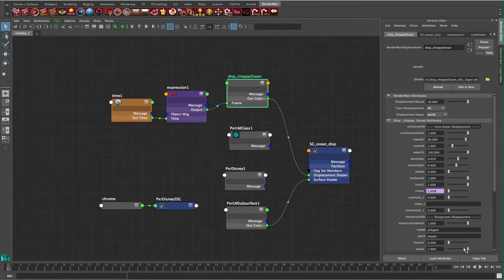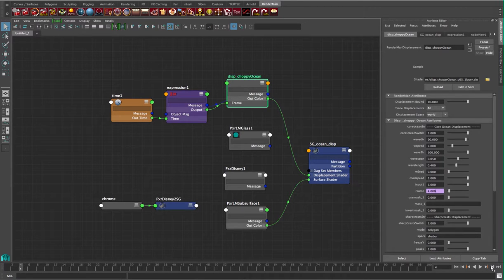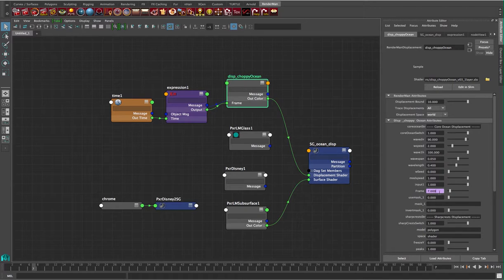So if I scrub through in Maya, I'm on frame one, then frame two, three, four — you can see the slider at the bottom is at seven, and so is our frame at seven. It just automatically updates the frame. And that's again a great way to animate it.